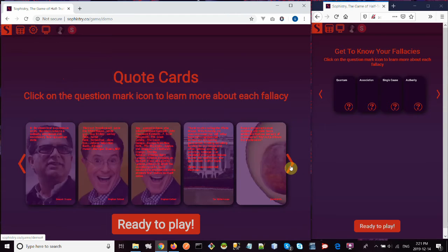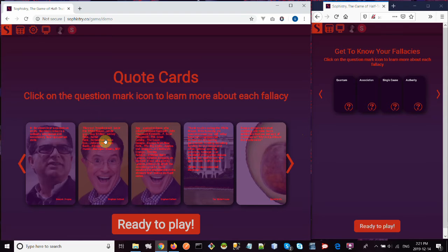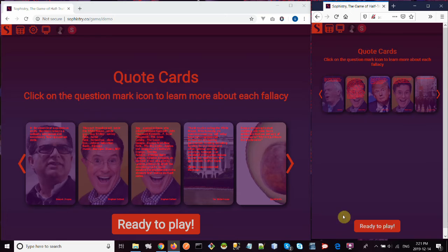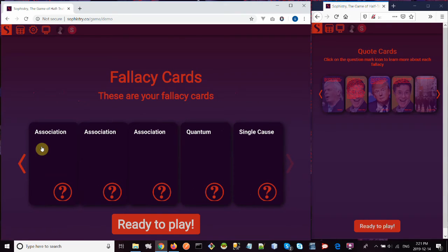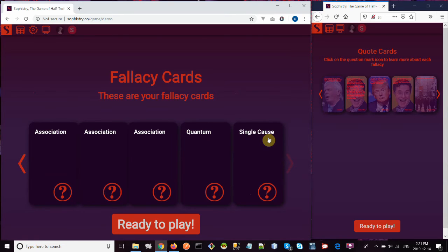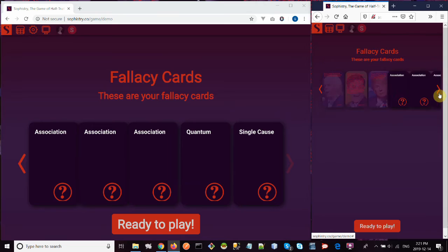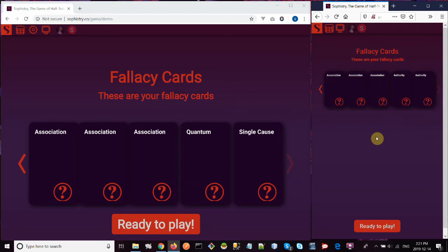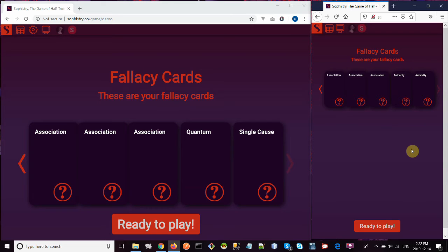You also have the option to scroll through and you can see your cards. These are cards that have been randomly dealt to me as a player. These are my quote cards. The other player has their own quote cards, which are always different, as you can see. And then I've also been dealt some fallacy cards. So I have three association fallacies, one quantum, and one single cause. I'm missing the appeal to authority because these cards are dealt randomly. Let's see what player two has. Player two has a lot of association fallacies also, and two authorities. So he's actually missing two in his cards here. Not lucky for him.